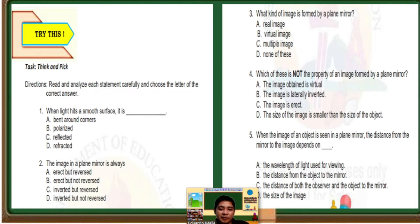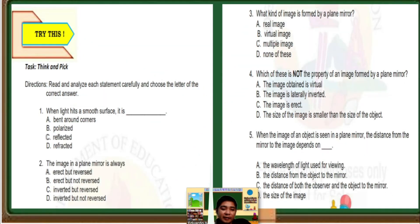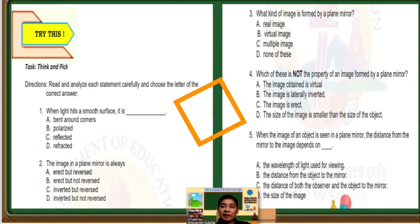Number 2: The image in a plane mirror is always blank. Letter A, erect but reversed. B, erect but not reversed. C, inverted but reversed. D, inverted but not reversed. The correct answer is letter A, erect but reversed. When we say reversed, that is laterally inverted — when you raise your right hand, the image will be raising its left hand. That is reversed or laterally inverted.